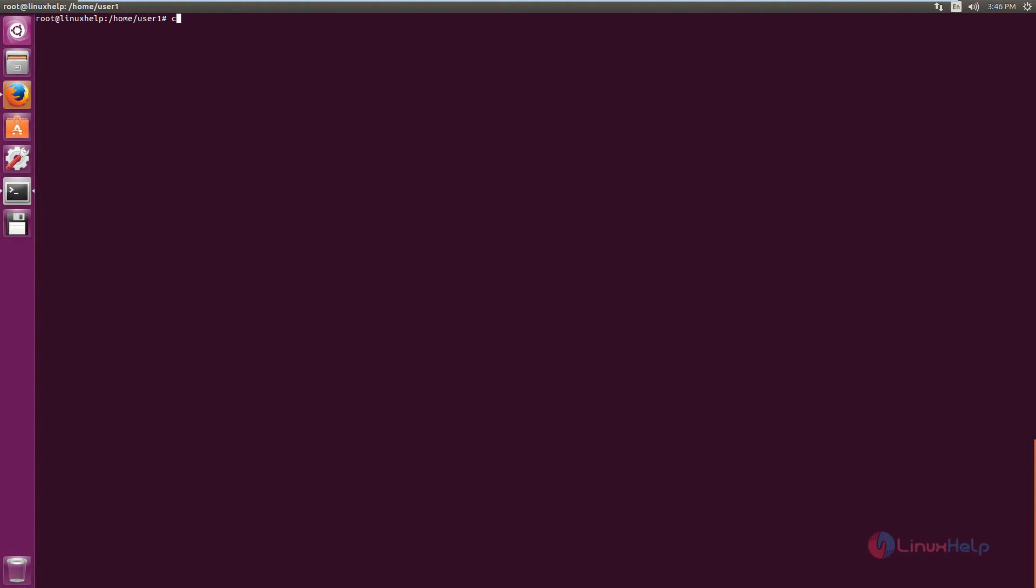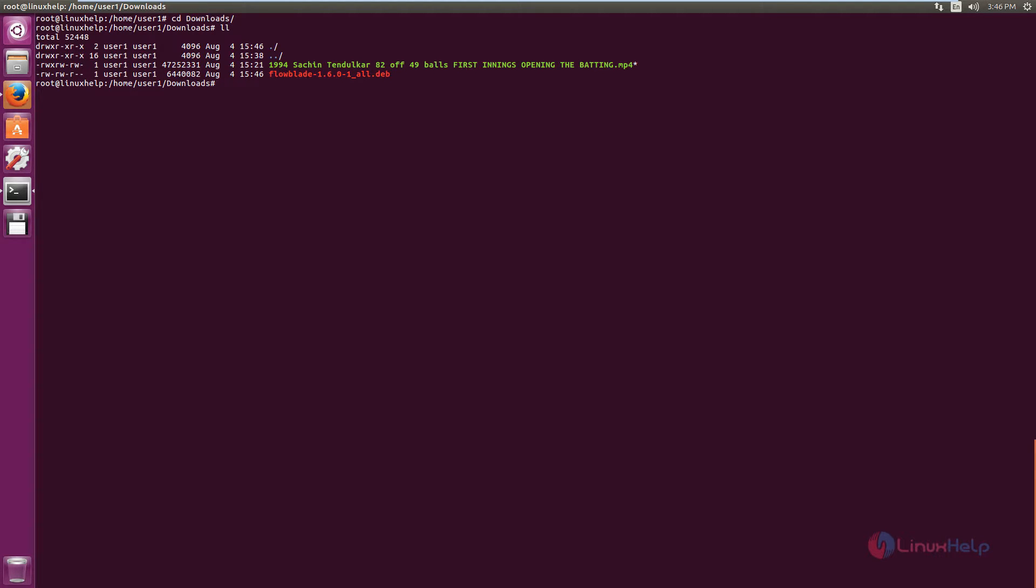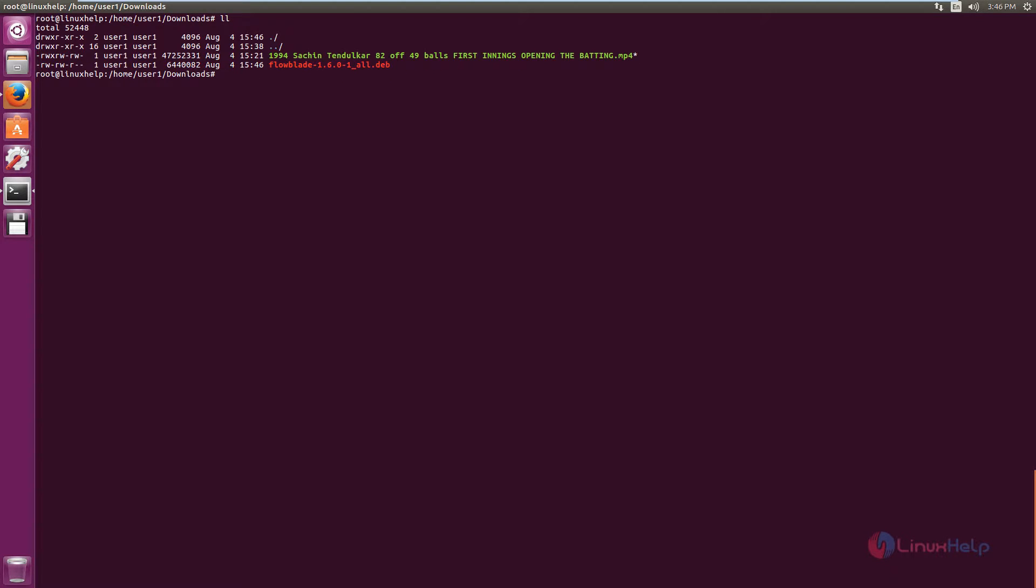Open the terminal and change the directory to downloads. List the files. We can see the Flowblade package is available. Now we can install the Flowblade Video Editor.